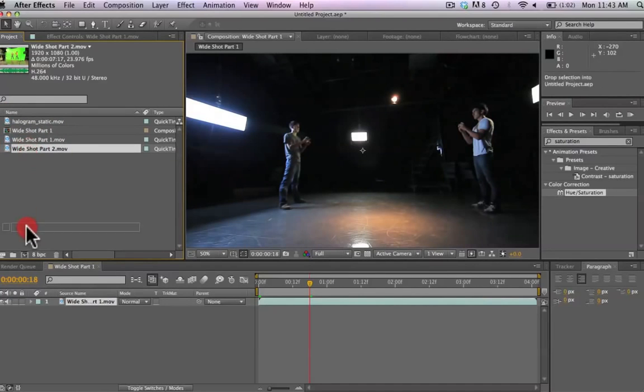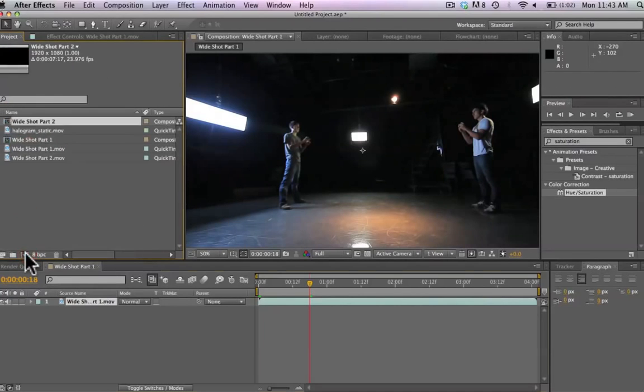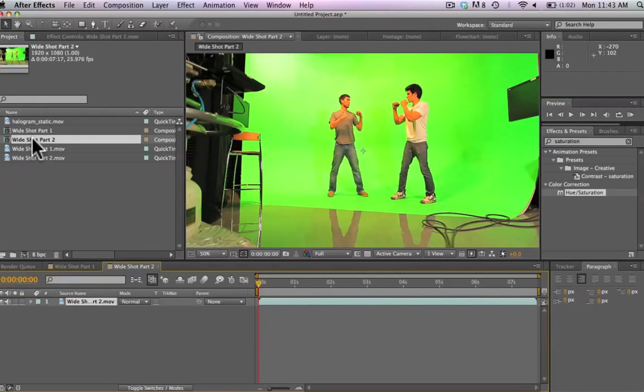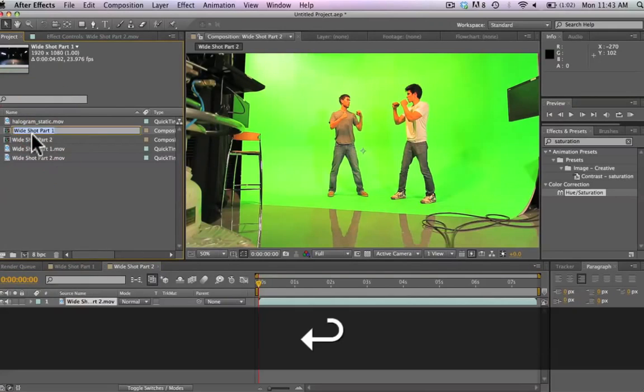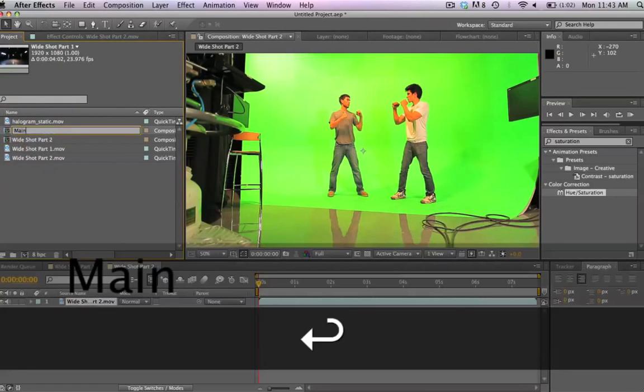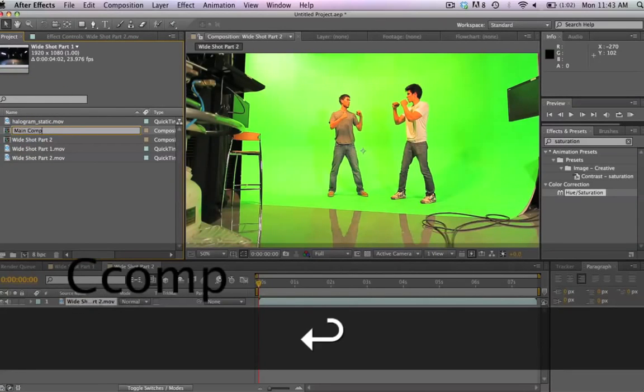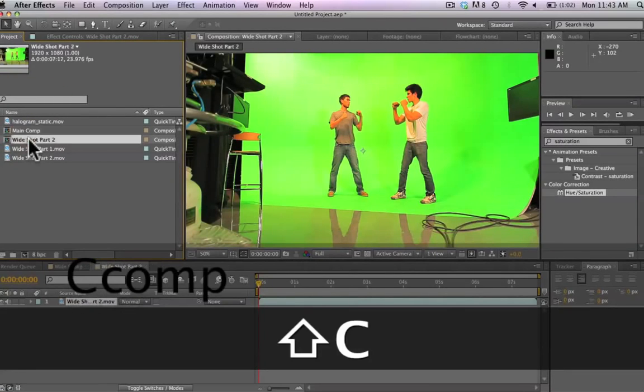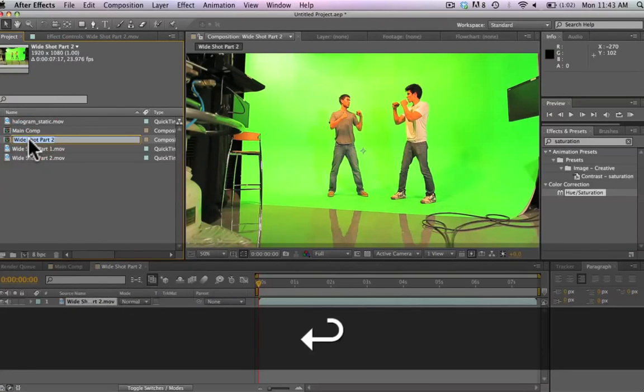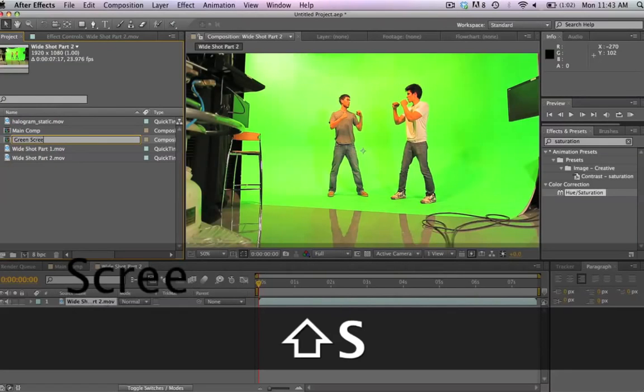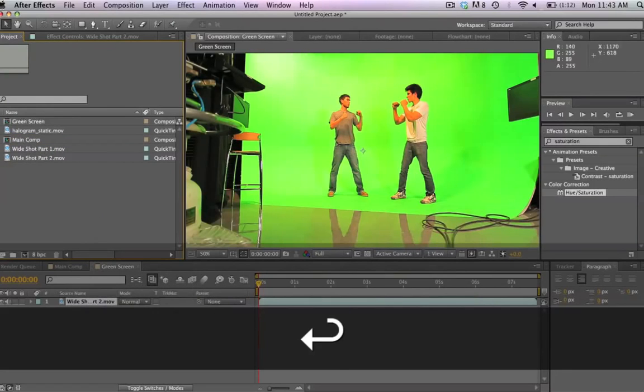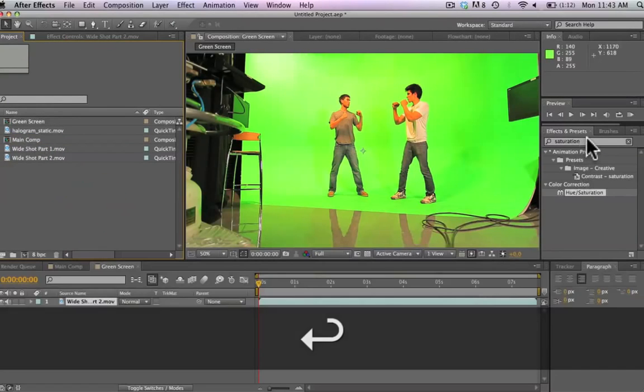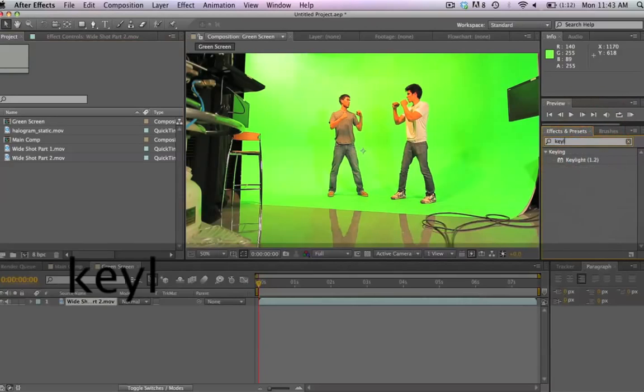Now we're going to take our green screen footage and bring it into a new composition as well. So we've got those two compositions made. We're going to rename them here. So we've got our main comp and then we've got our green screen footage. Your main comp can be anything, any kind of backplated footage that you want to add your hologram people into.